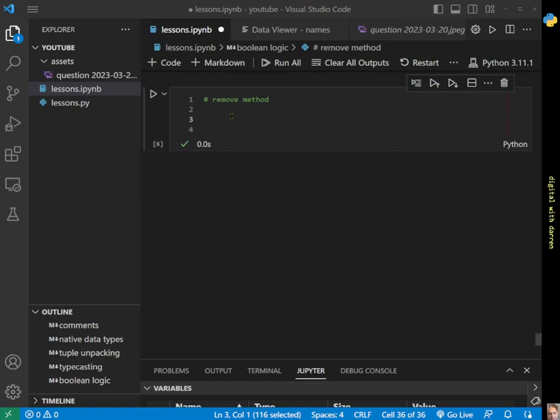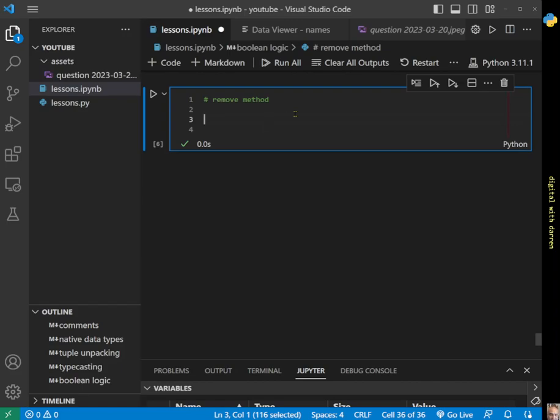We're still in collections looking at lists and we're down to our last few methods. We're going to look at the remove method, which is similar to the pop method but it actually removes an item by its value rather than by its index.